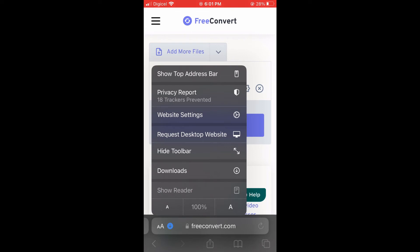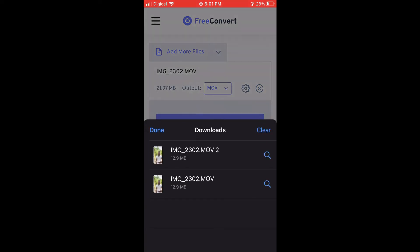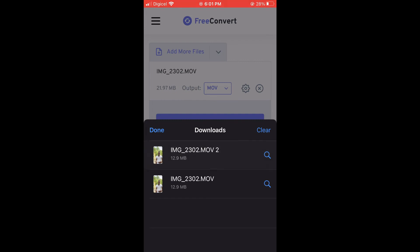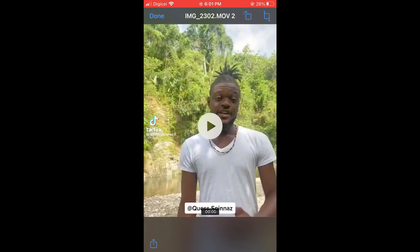And you're going to tap on Downloads. And from here, you'll tap on the video that has been compressed. Then you'll tap on the box in the bottom left hand corner.